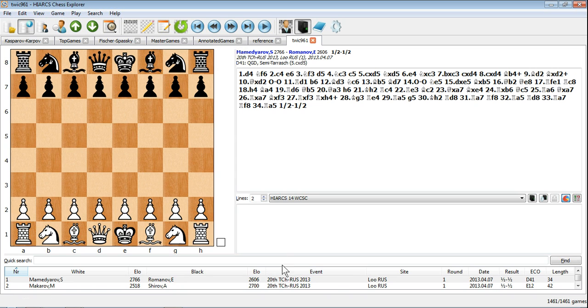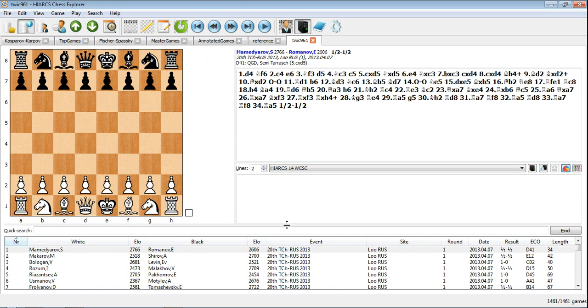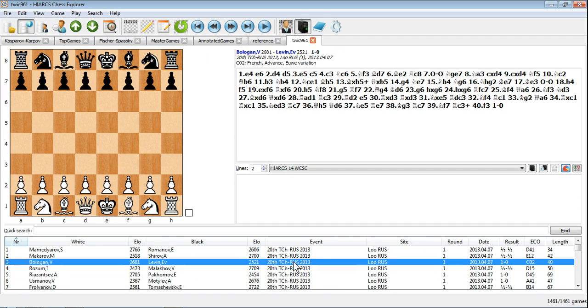Each database appears in a new tab and you can click the tab to view and work on the database.